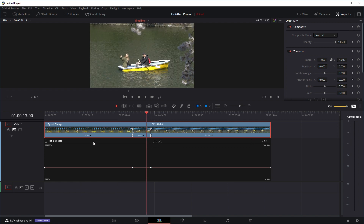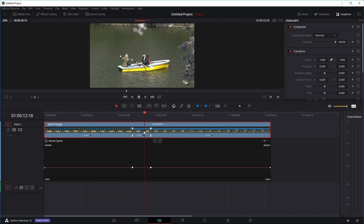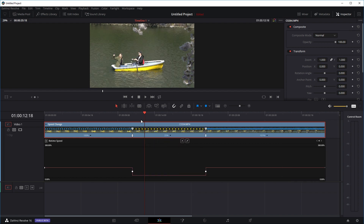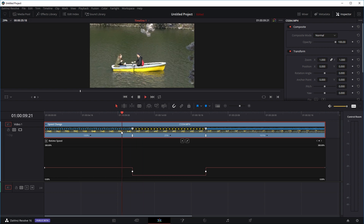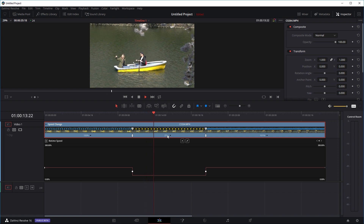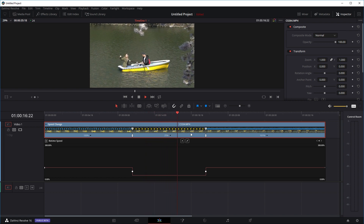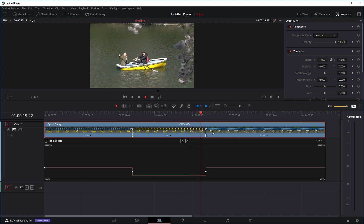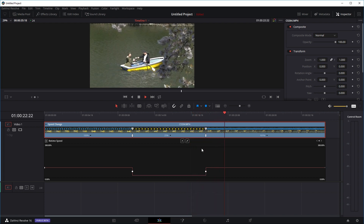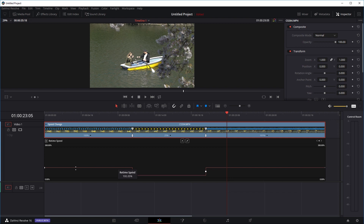Right now you can see our clip is split into three sections: the first section, the middle section, and the last section. Let's say we want the middle section — where she's looking at her phone — to play in slow motion. We can click on this option, go to change speed, and change it to 25%. So in this section it's playing at normal speed, then once it crosses to the middle section it's only playing at 25%, and then the last section plays back at 100% again.